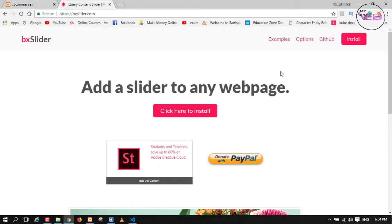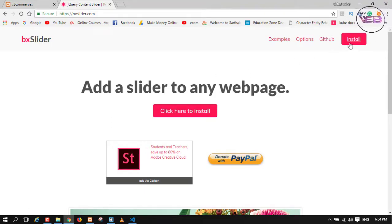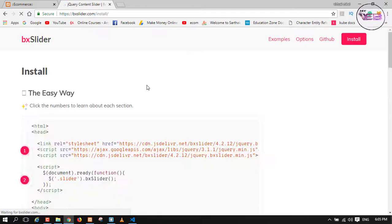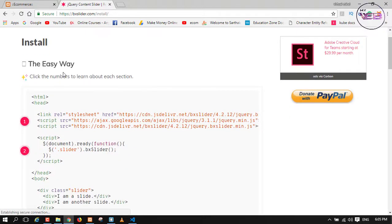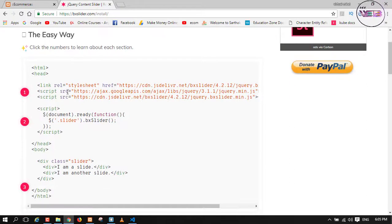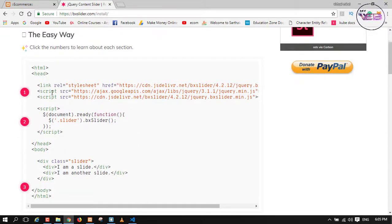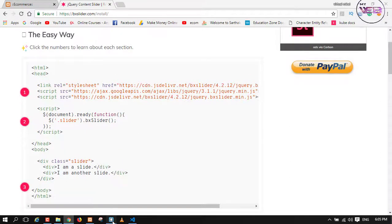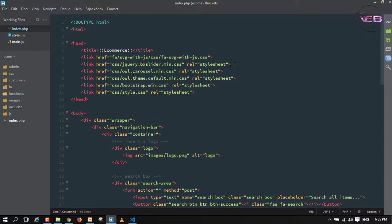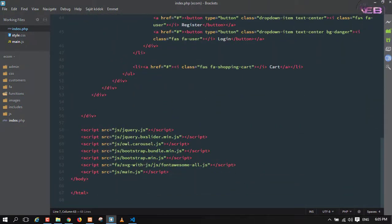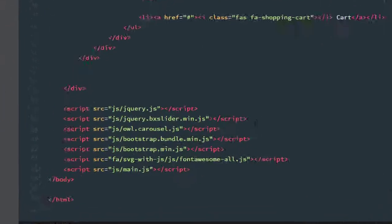vxSlider is one of my best, lovely slider plugins. You can simply go to the install page where you can find documentation. You can see the easy way to include vxSlider into your page. There are some links and some scripts — I've already linked the vxSlider CSS file into my PHP file, and here is the jQuery and the vxSlider script.